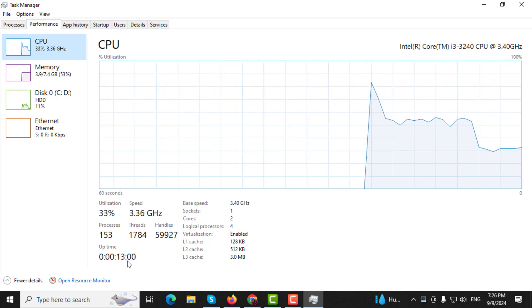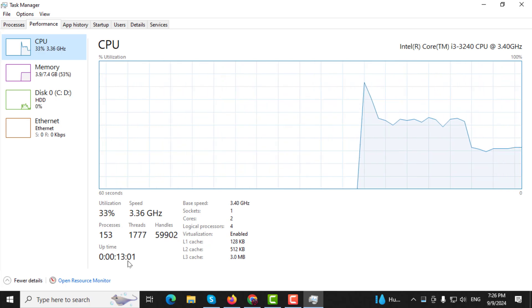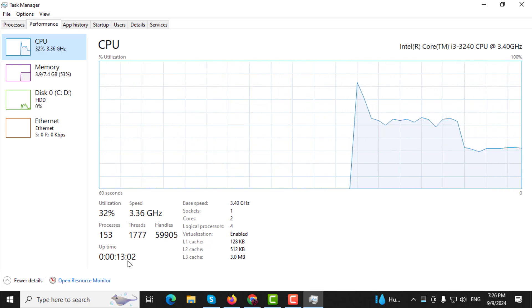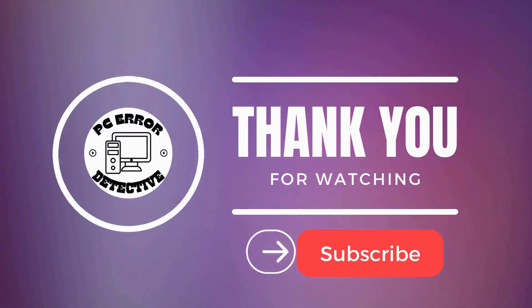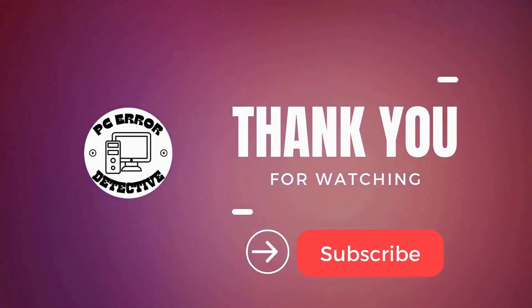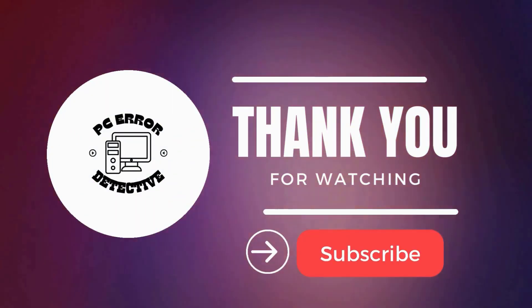This will give you an idea of your screen time. And that's it. Thanks for watching and stay tuned for more videos.